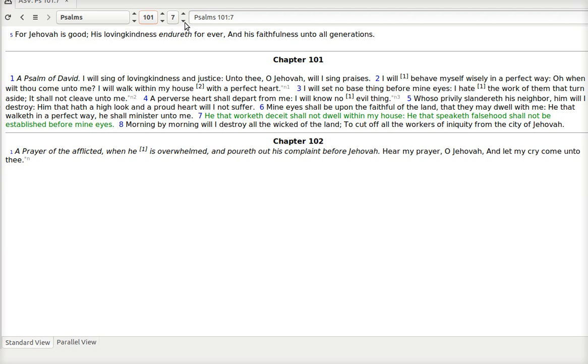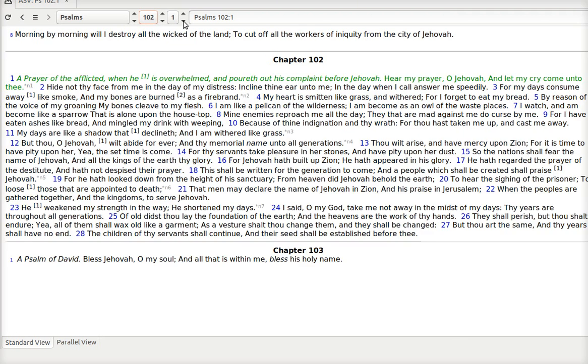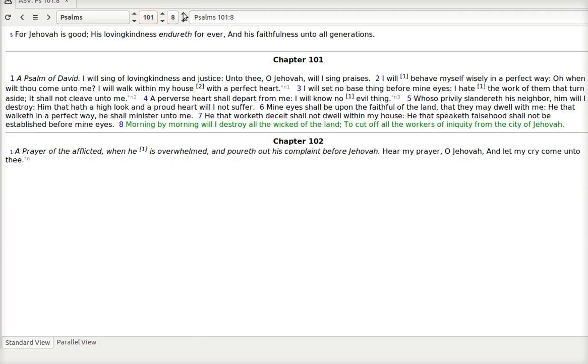Morning by morning I will destroy the wicked of the land. To cut off all the workers of iniquity from the city of Jehovah. To cut off all the workers of iniquity. And we will work. We will speak the truth. We will speak his truth. We will speak of his ways. And we will be his arm. And we will go forth. Cut off the workers of iniquity from the city of Jehovah.